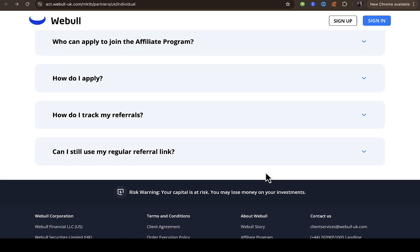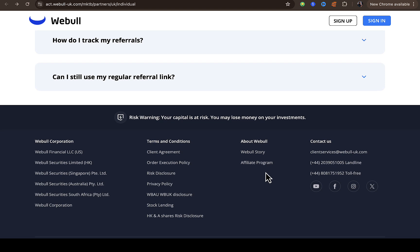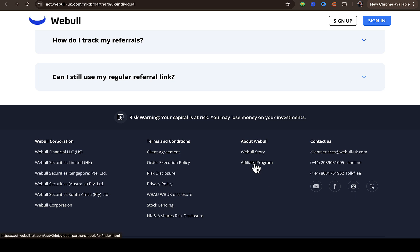They also provide a frequently asked questions section in case you have questions about the affiliate program. You can click on any one of them, and if your question isn't listed there, you can reach out to them on Facebook, Instagram, or Twitter to confirm how to go about it.